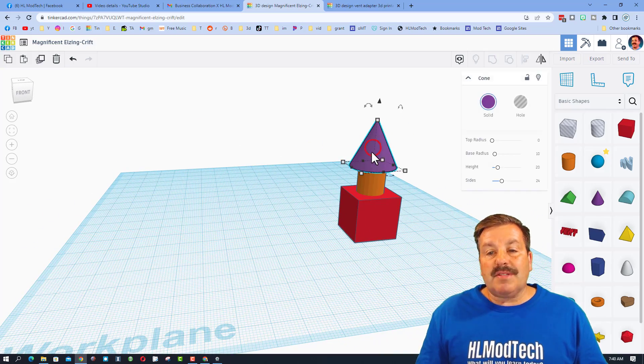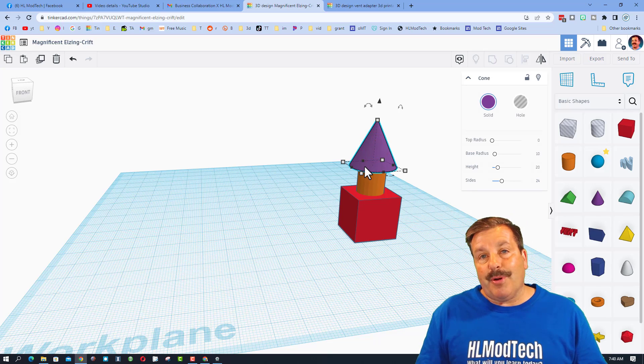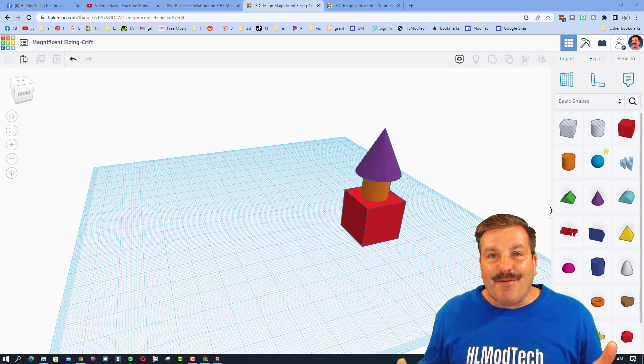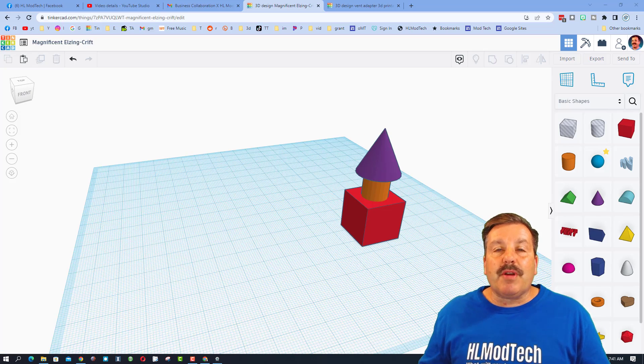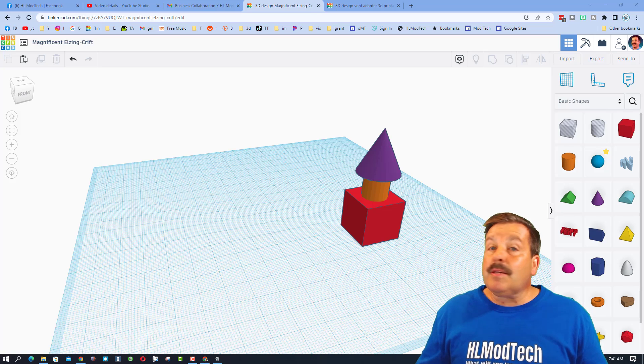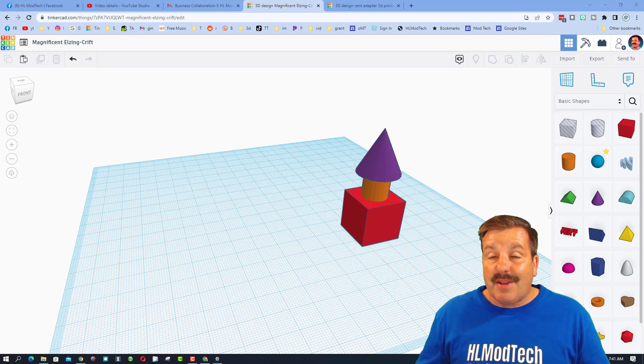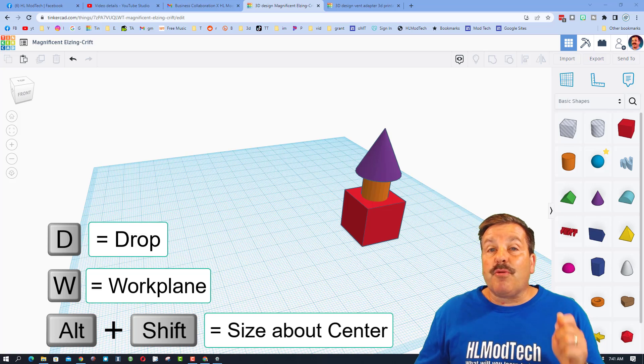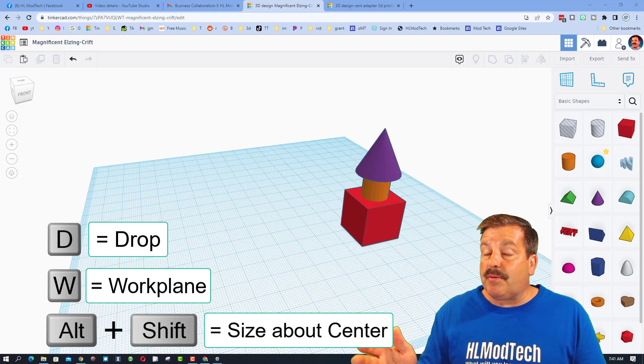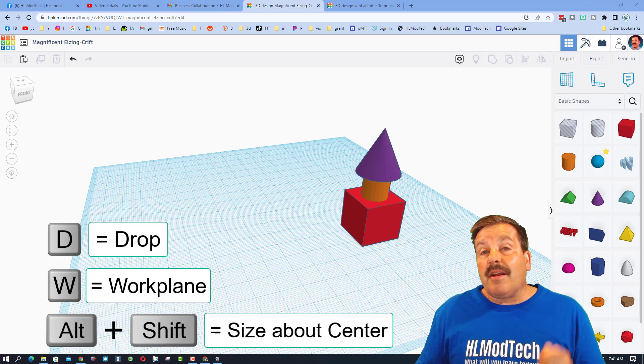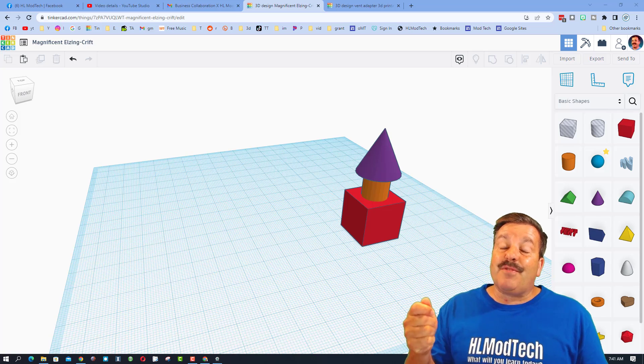All right friends, so there you have it, super quick steps to how to get a better grasp of how the Tinkercad align tool works. Now friends, I also threw in alt shift which is size about the center, and I also threw in the work plane and D for drop because they're some of my favorite tools.